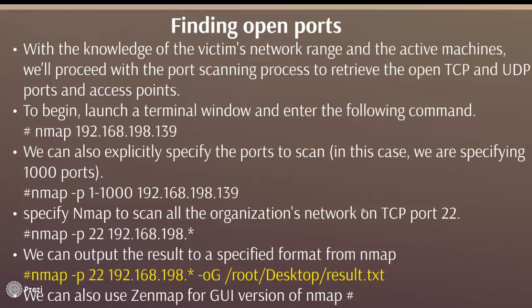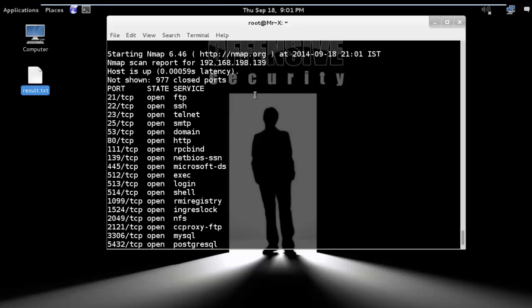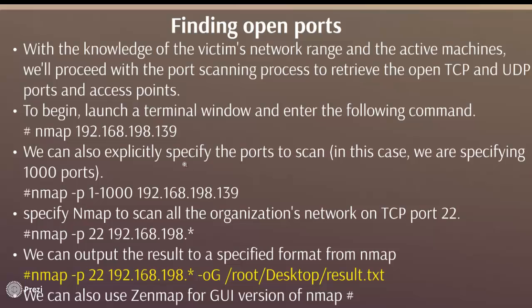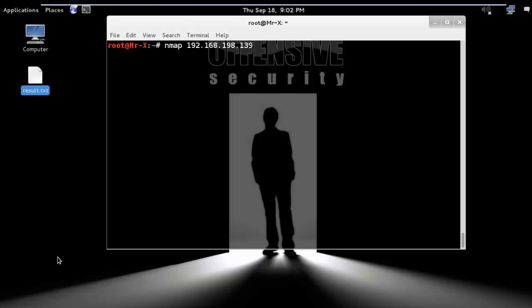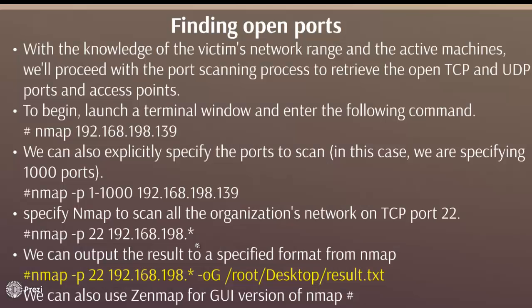Next is finding open ports. With knowledge of the victim network range and active machines, we proceed with the port scanning process to retrieve open TCP and UDP ports. Launch the terminal and enter: nmap [target IP] — it will show you open ports and services, and also the MAC address. We can also explicitly specify the port range to scan. In this case, using -p 1-100 will scan ports 1 through 100. You can see here the list of open ports in that range.